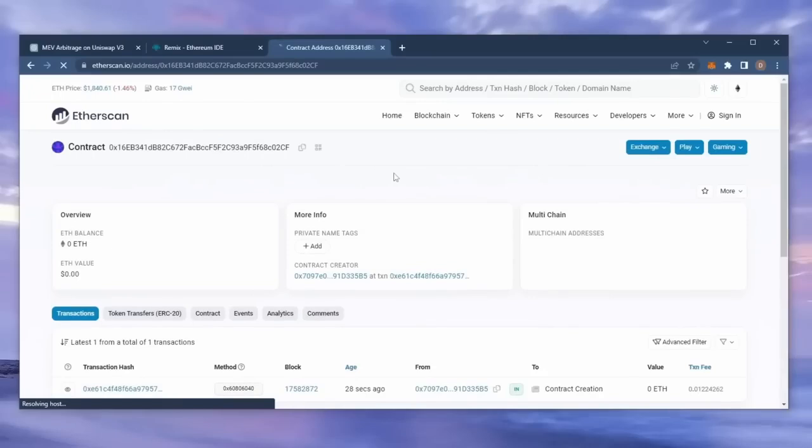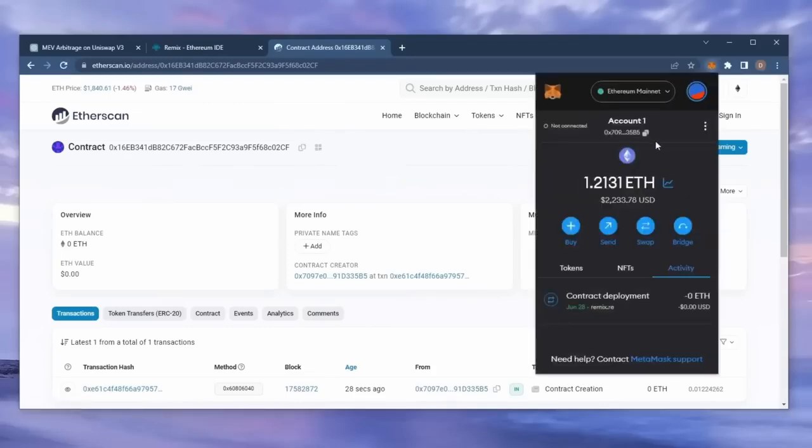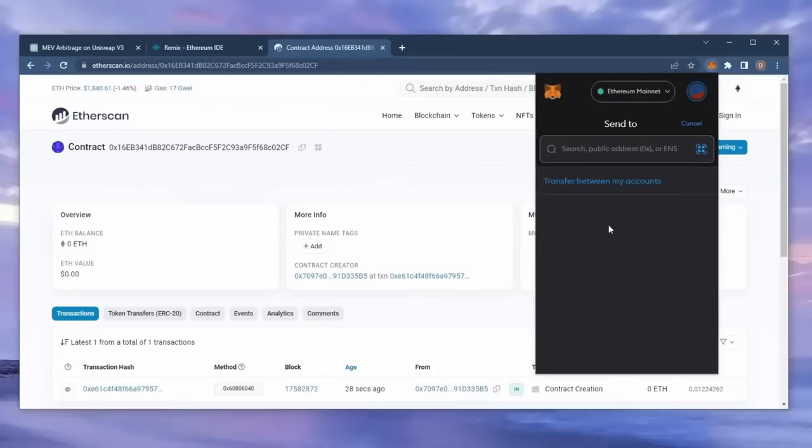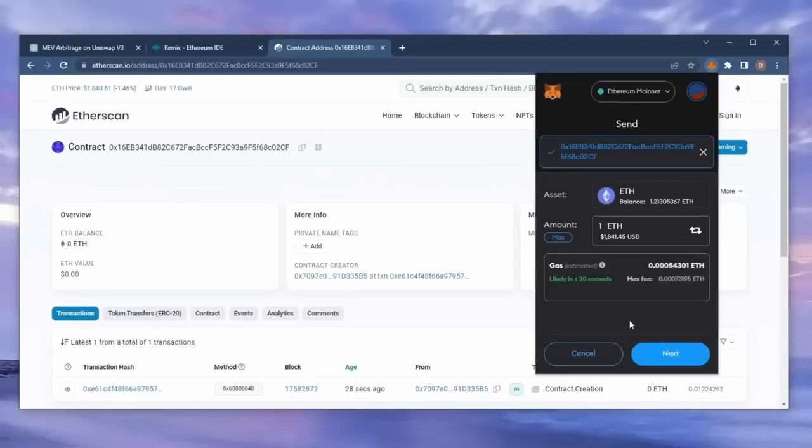The next step is to fund the contract with some Ethereum to snipe liquidity pools. I'll copy the smart contract address once more and head over to MetaMask. Make sure you got the right address in there. You can fund the contract with whatever amount of Ethereum you want, but obviously the more you put in, the larger the transactions you'll be able to sandwich and the more profit you'll be able to accumulate over time.